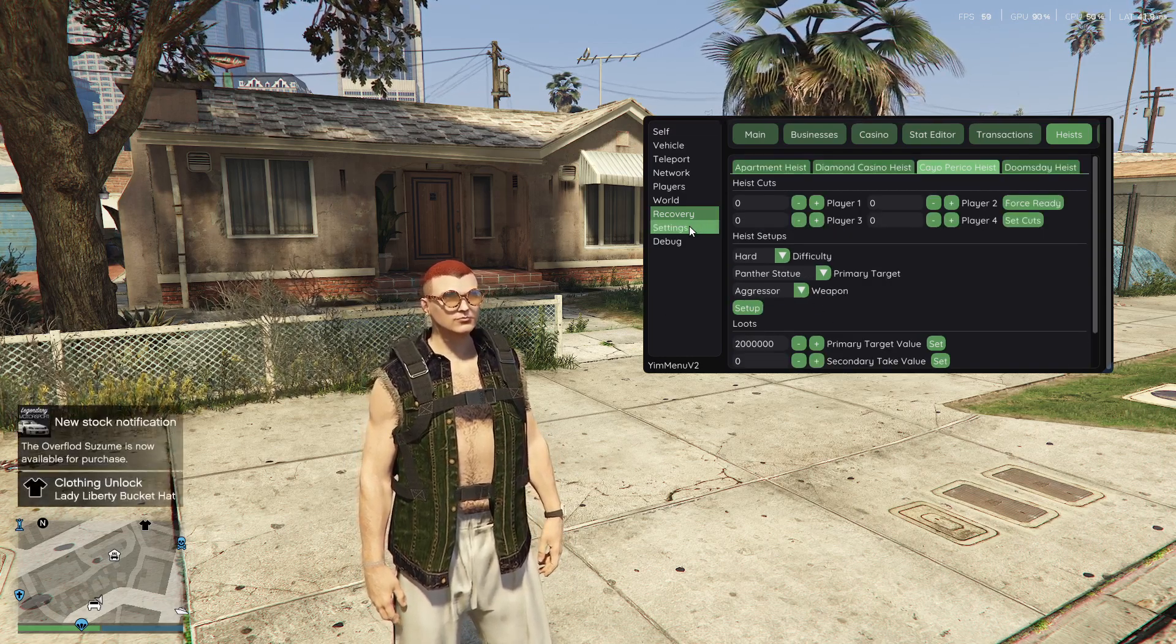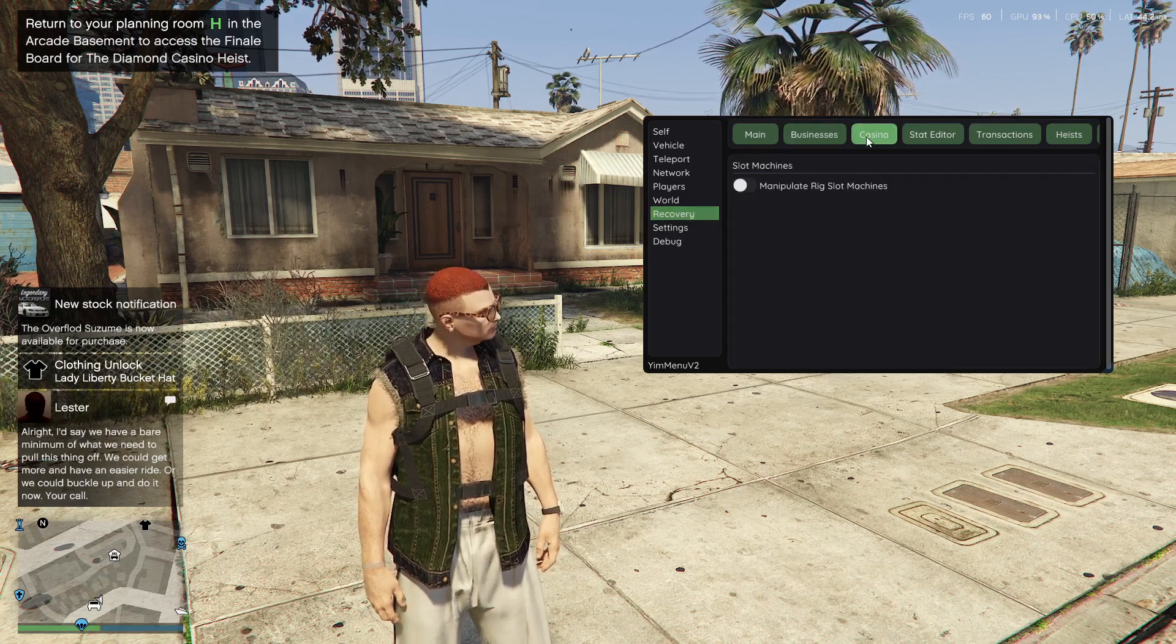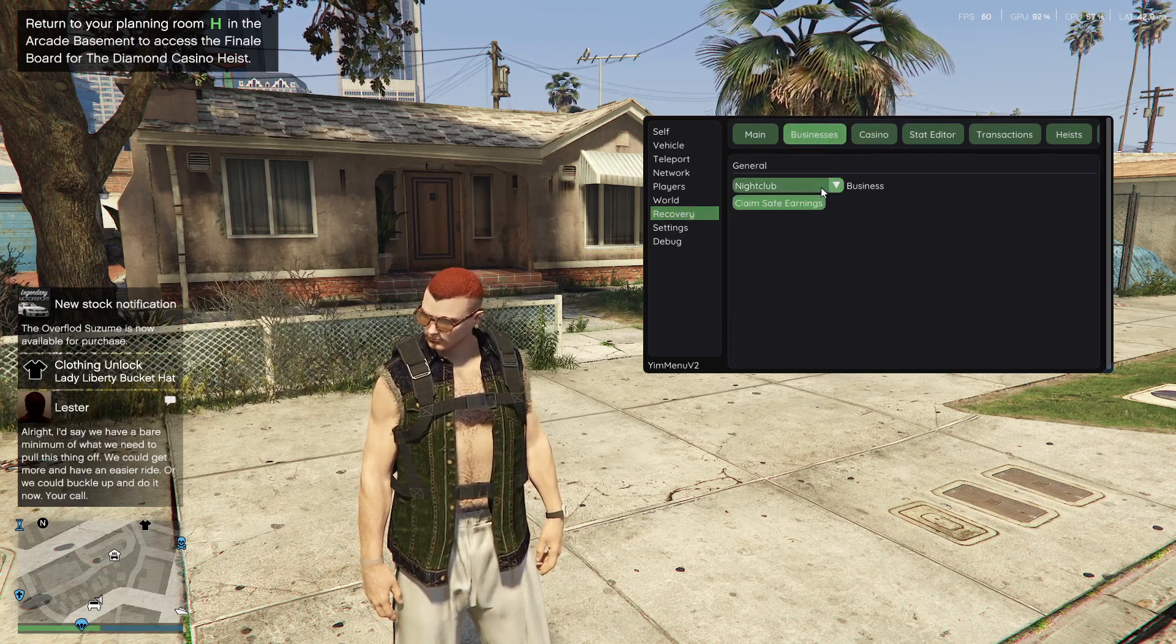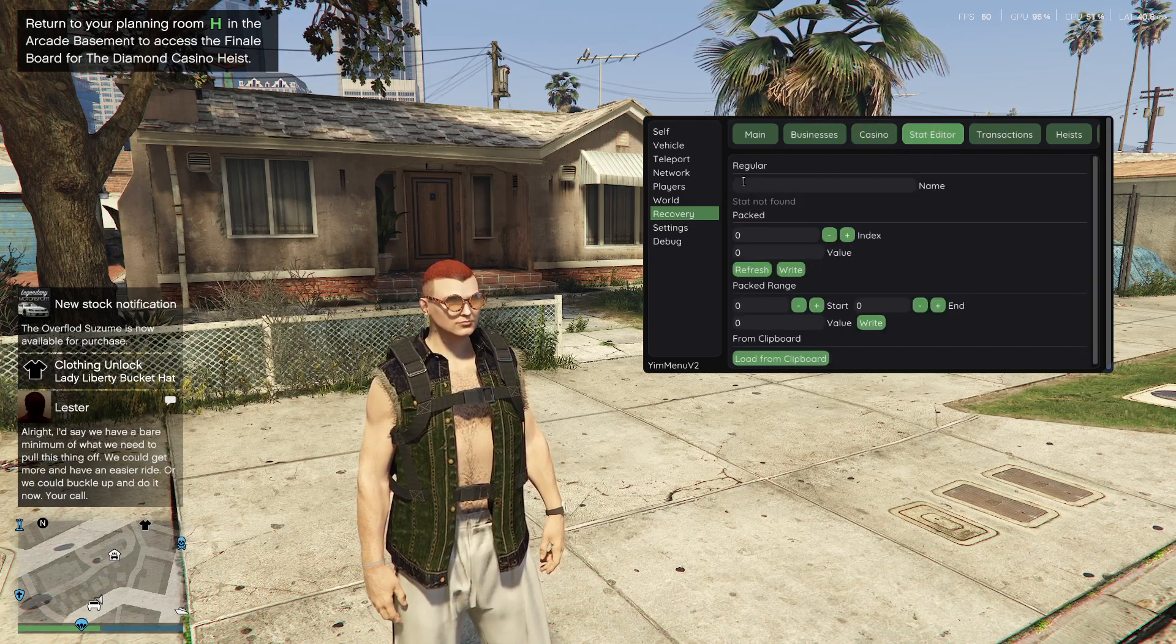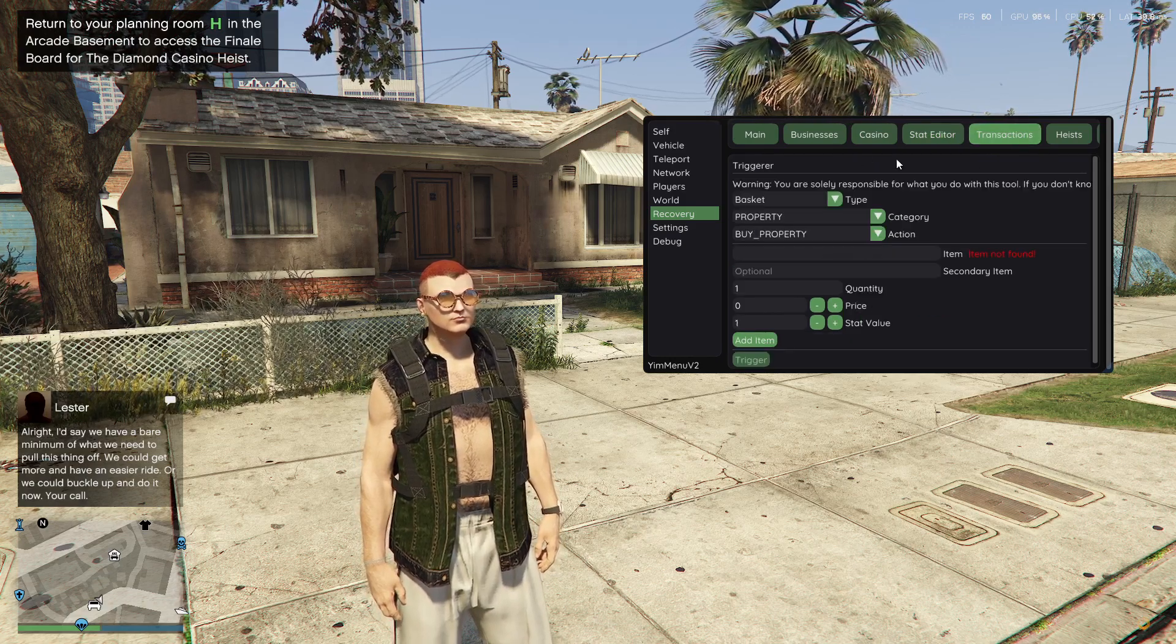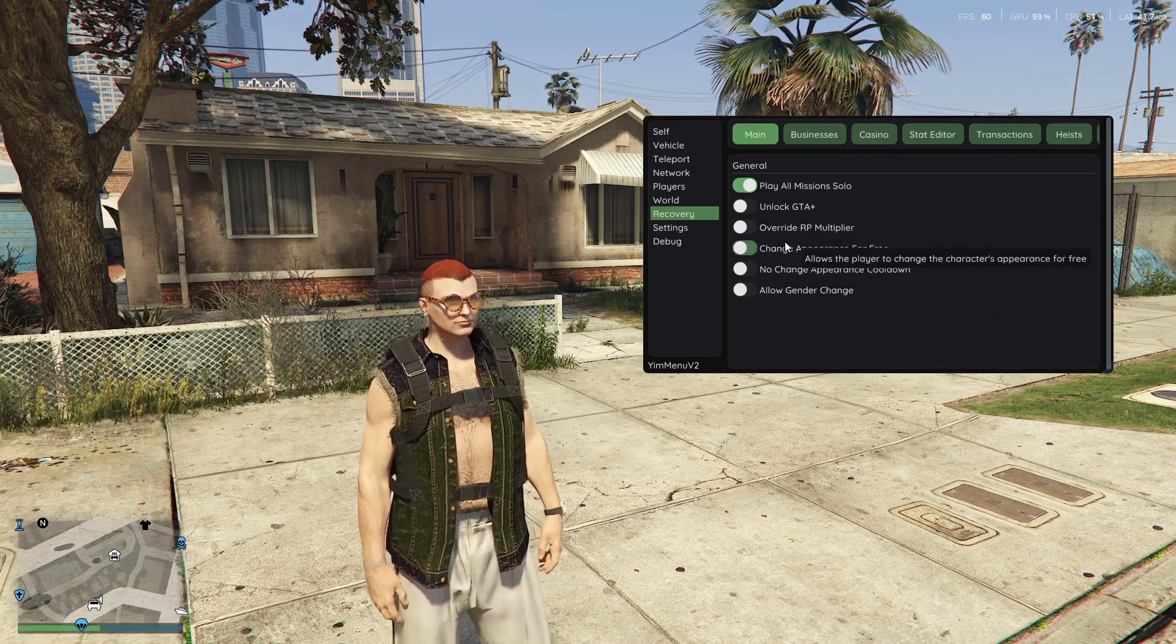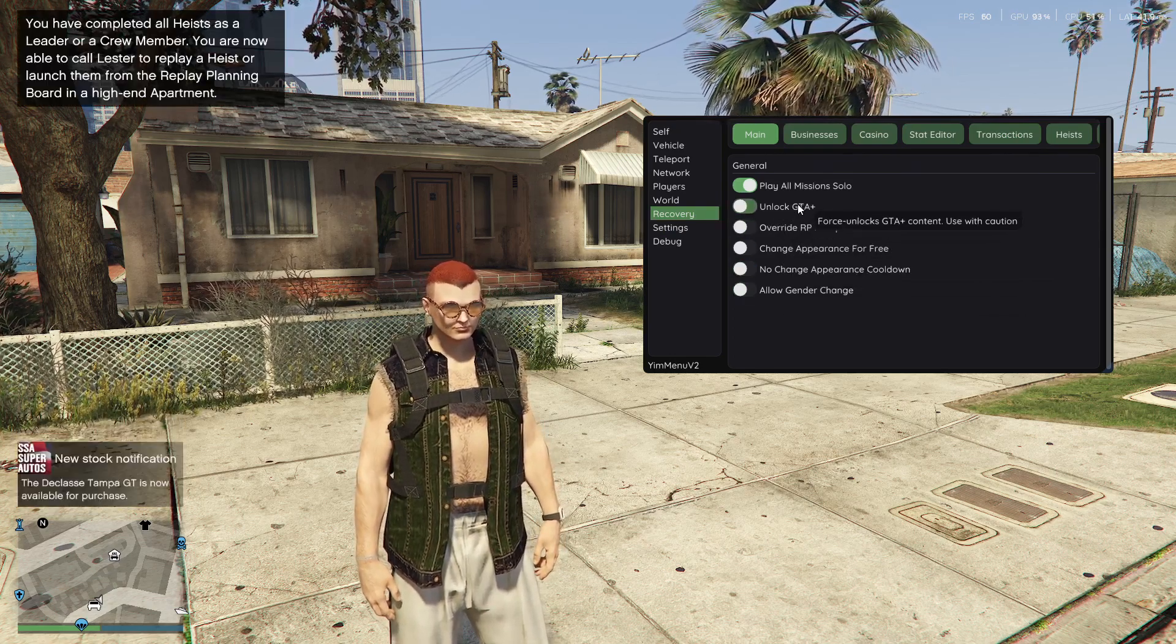Yeah, something that I... If I were you, I'd stay away from... Is the Businesses. Or, you can do this. You can claim your earnings, but... The Stat Editor is something I would stay away from. Transactions. Stay away from this, if you don't know what you're doing. I would stay away from this.